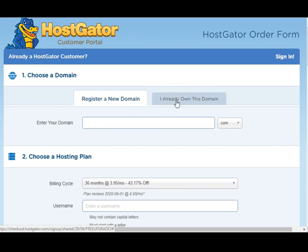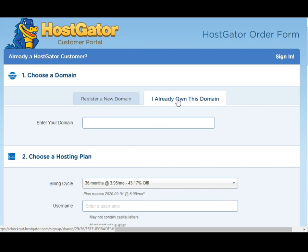There's a second tab here that says I already own this domain — so let's click there. If you have already purchased your domain name, which is totally recommended, you can type it here. If you don't know how to register a domain, I have a video on this channel showing how to register a domain under godaddy.com. For this example I'm going to type graphicdesign5555.com, which is a domain name we purchased under GoDaddy just for the sake of this lesson.